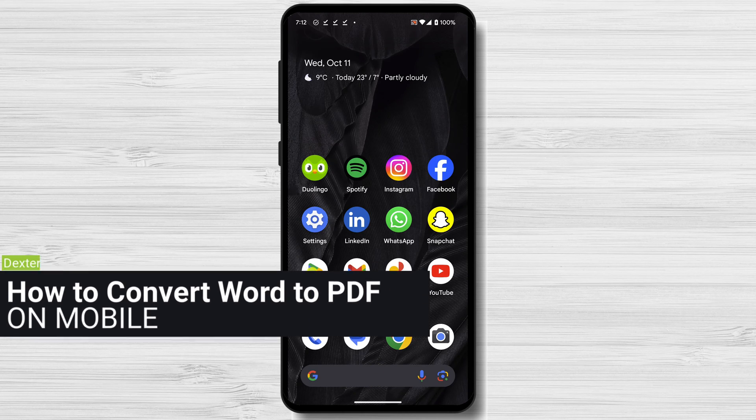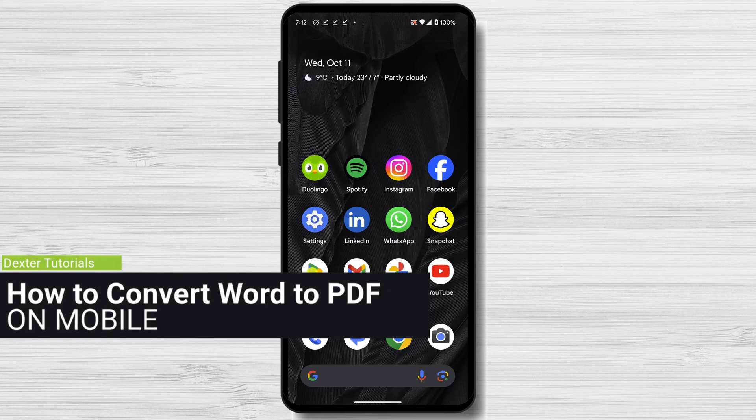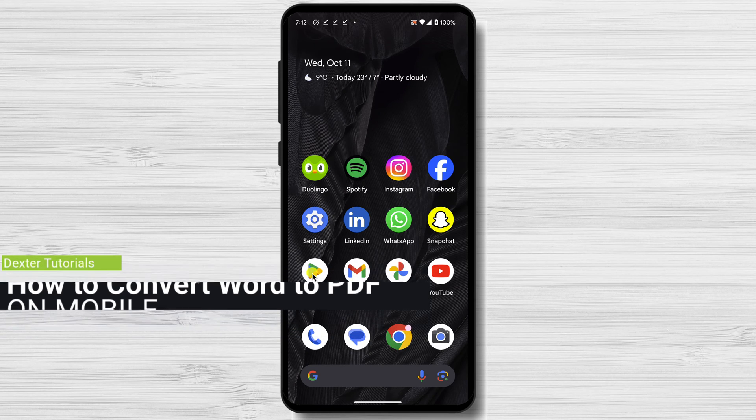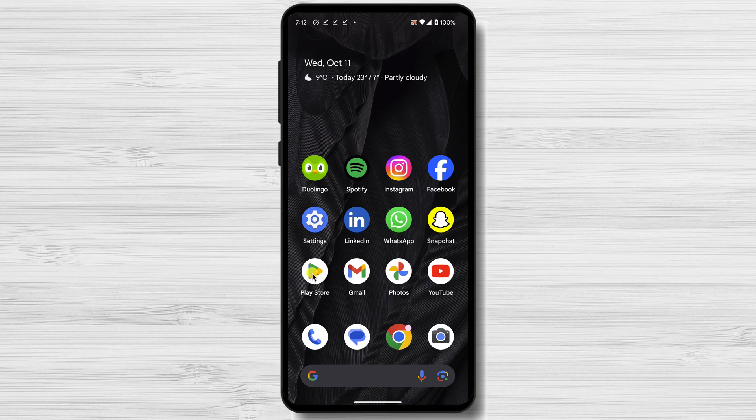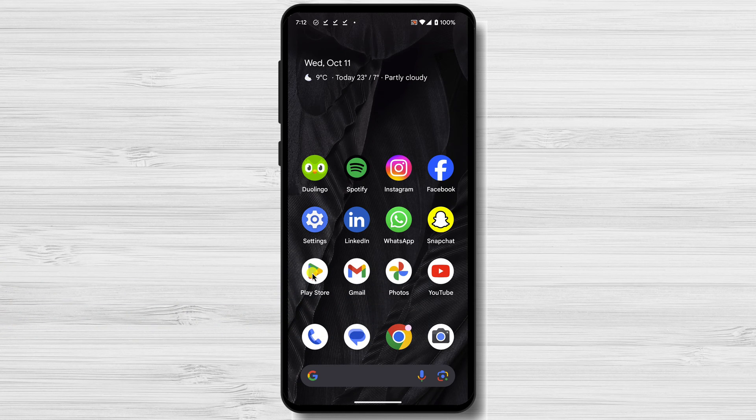How to convert Word to PDF in mobile using an app. The second method is to use a PDF Converter app. There are many PDF Converter apps available for mobile devices, so you can choose one that best suits your needs.